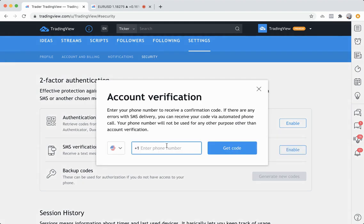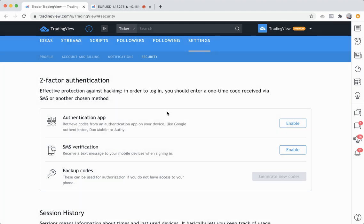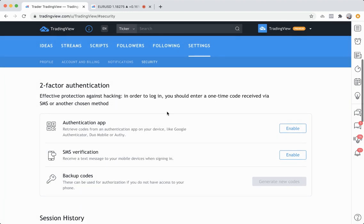The thing about two-factor authentication that helps a lot is that it is essentially the second layer that makes it nearly impossible for someone to get into your account. That's just why it's so important and why we highly recommend it.